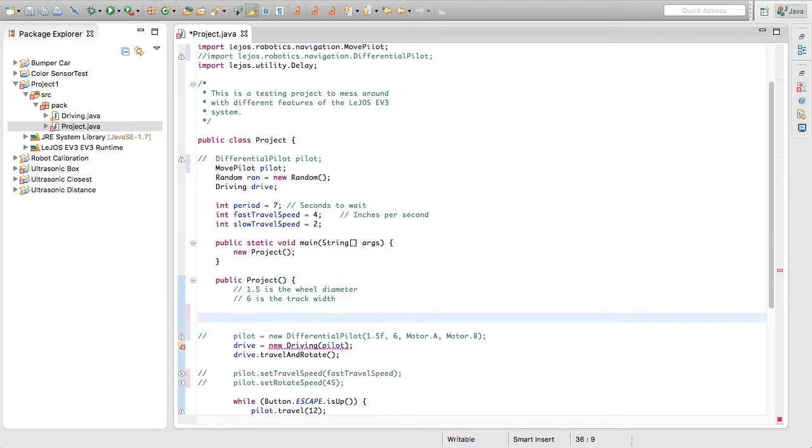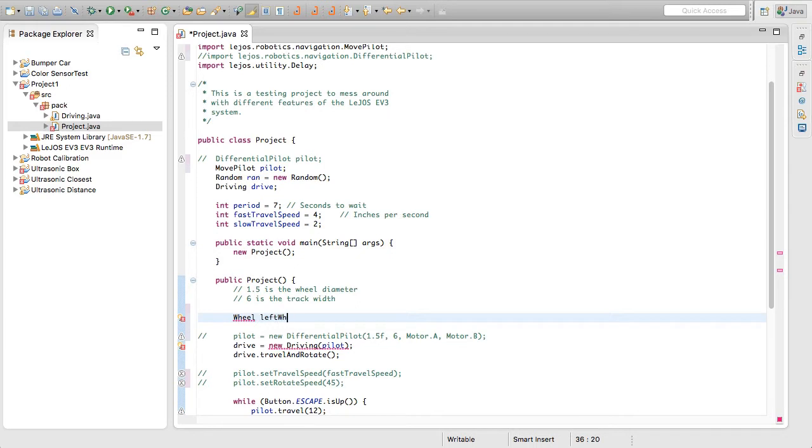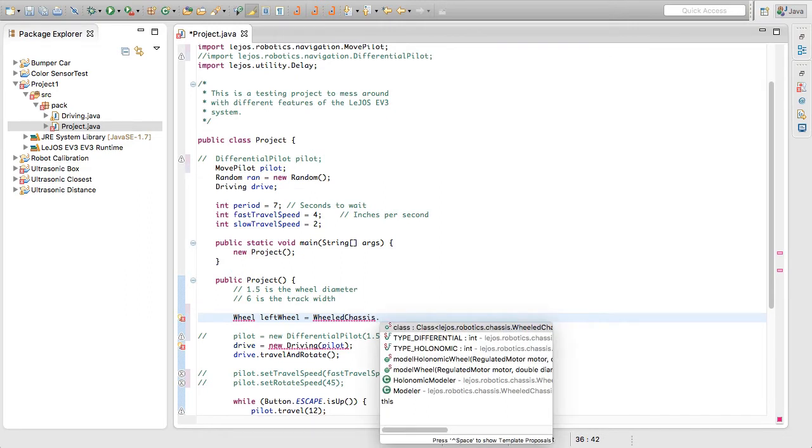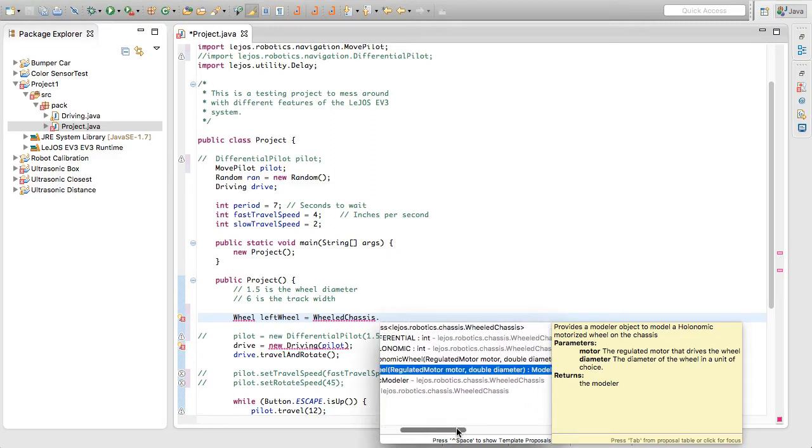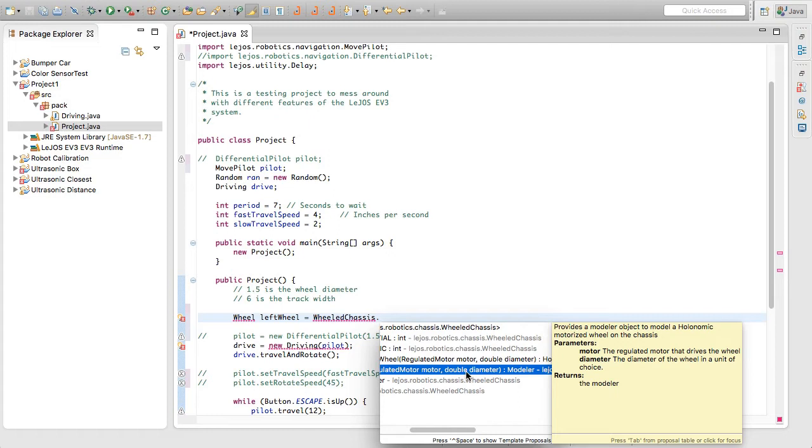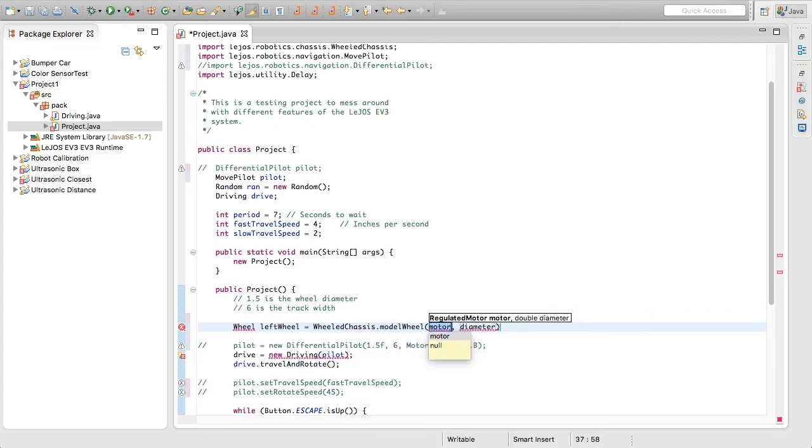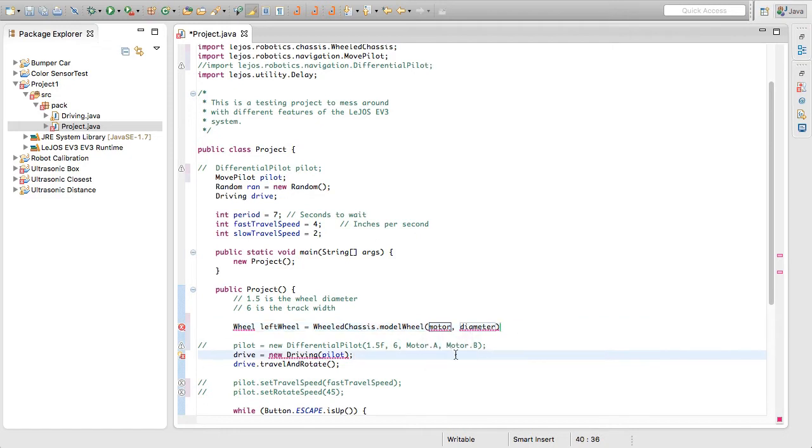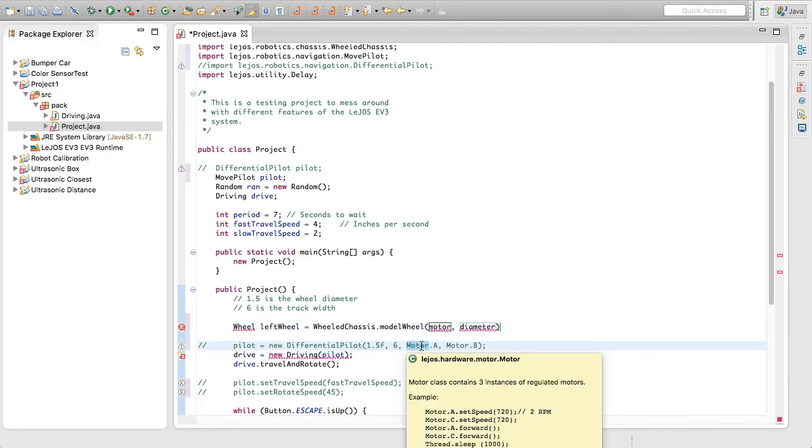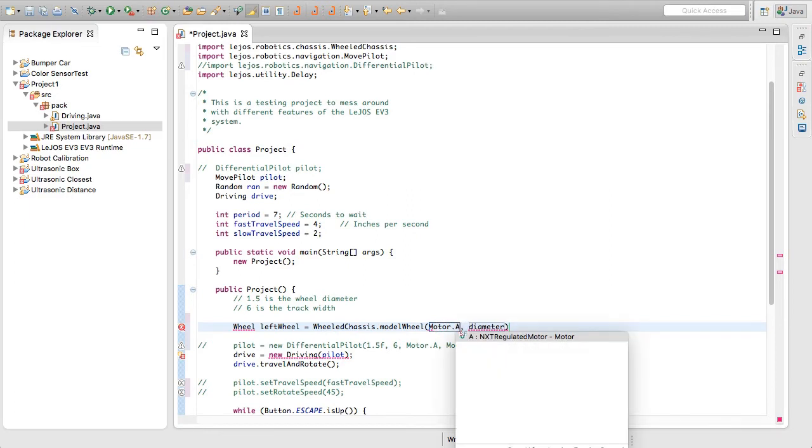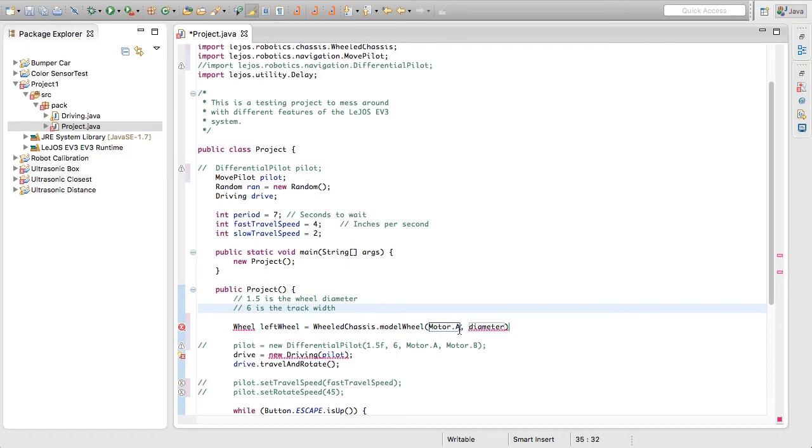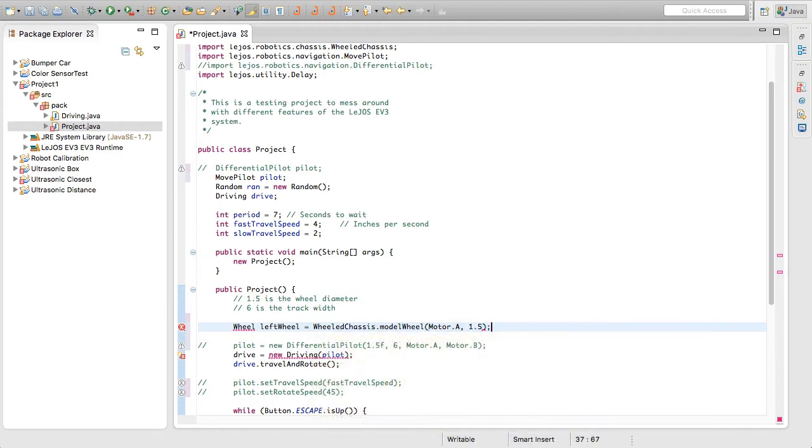We're basically going to be creating wheels. So we're going to literally type wheel with a capital W, as that's going to be a wheel class. And we're going to call this left wheel. And we're going to assign it to a wheeled chassis dot, let's wait for that to load, model wheel. So this will say that we pass in a motor and with a diameter. So we're going to return on that. Let's see what we've been using for our left motor. It looks like that was motor A. Obviously that will be different for whatever motor port you have it plugged into. And then we're going to put in a diameter. Let's see 1.5 was our diameter.